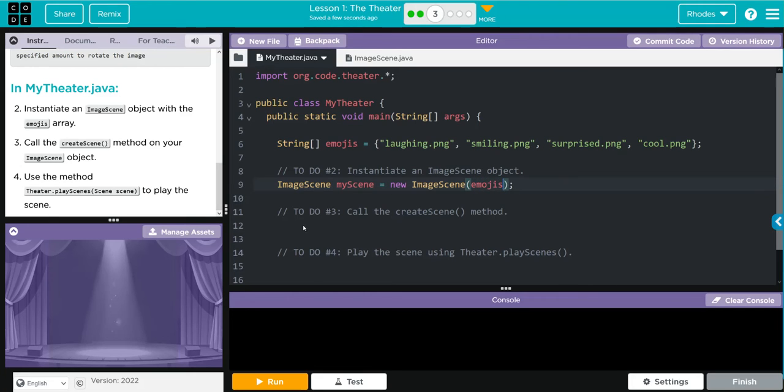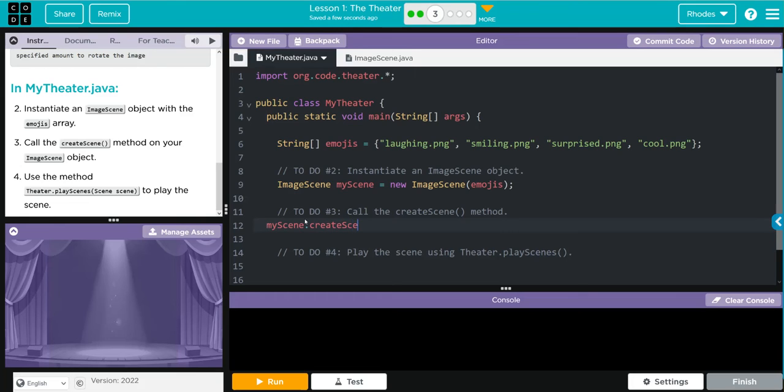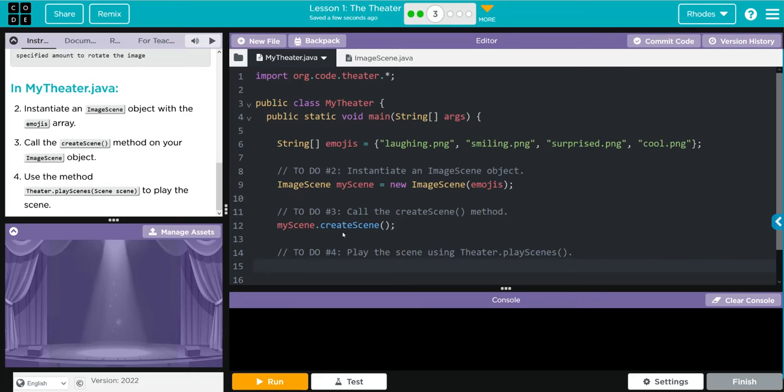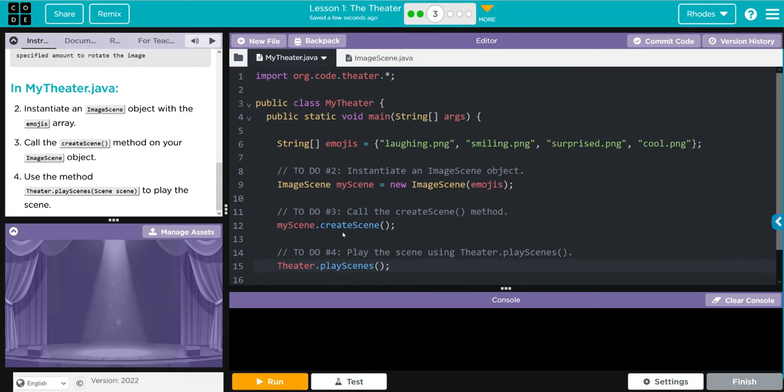Now we have to create our scene. That is just going to be myScene.createScene. Then we have to play the scene, and that is going to be theater.playScene, and then what scene do we want to play? Well, that myScene object we just created.